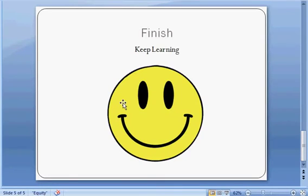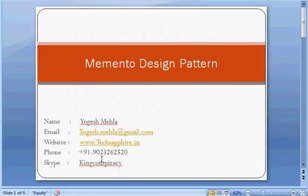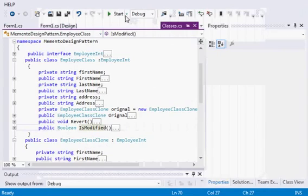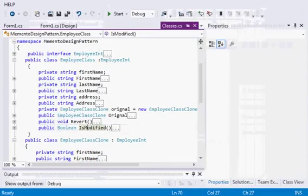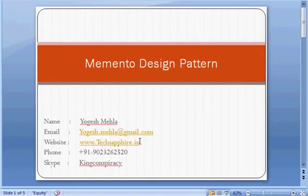The Memento design pattern is generally used when you need undo functionality. Now that LINQ and Entity Framework have arrived, they offer certain advantages over it, but when using conventional ADO.NET, the Memento design pattern is very effective and important. If you have any questions, you can reach me through my email or Skype. The code for this application will be uploaded to my website textfire.in — you can follow the link below the video to download it. Keep learning, stay healthy, be happy.